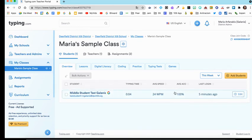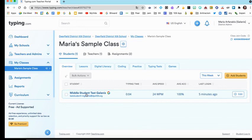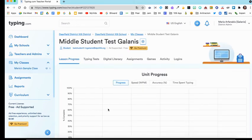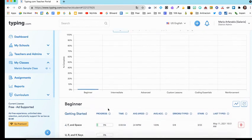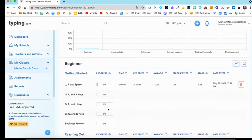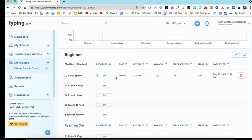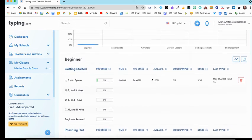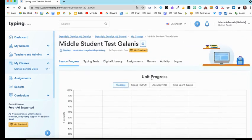You'll see a quick overview of things, when their last login is, their typing time. If you click on the student, you'll get a more in-depth view. Just scroll down a little and you'll see the lessons more in-depth. Here's the JF Space lesson that they started. They went through 9% of it. And here you can see the average speed and the accuracy. So here is where you can see some of your progress for your students.